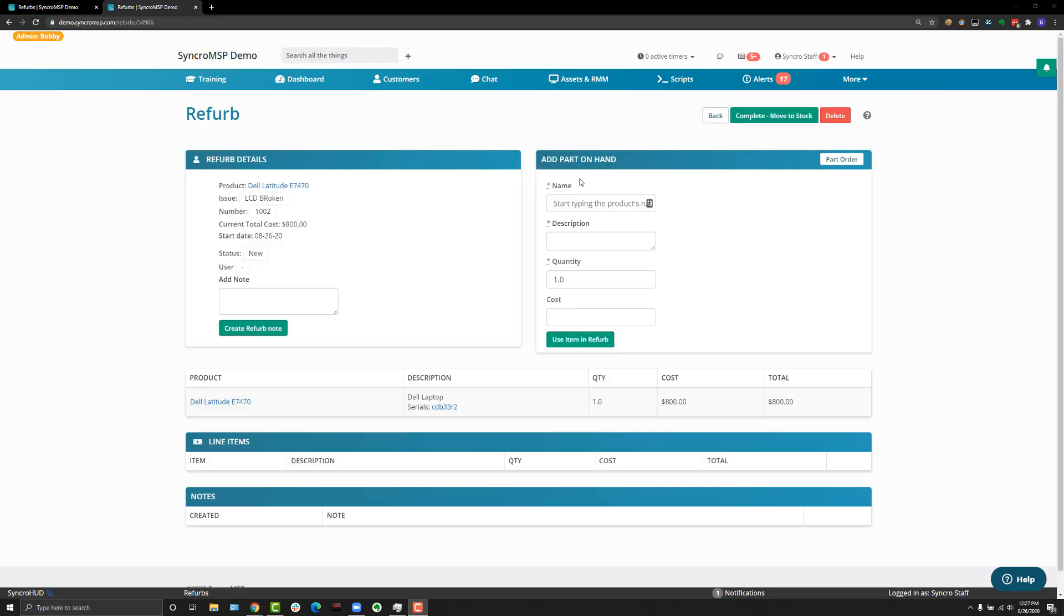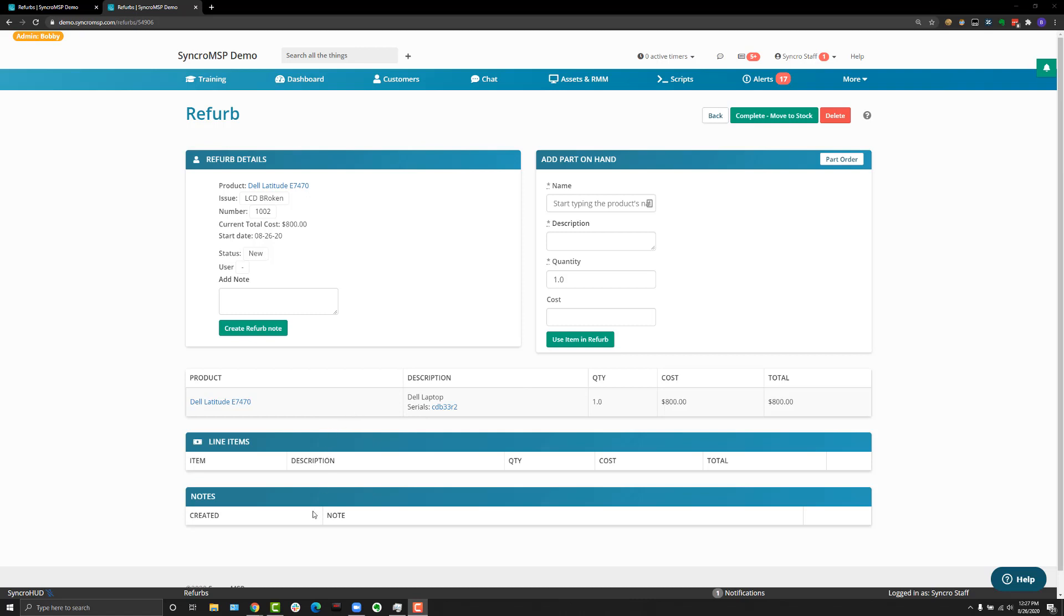Once you've hit the start refurb button, you will be brought to what we call the refurb detail screen. The upper left are details about the refurb. On the upper right is where you can add products from your existing inventory or create one-time part orders. The middle section is where the product you are working on will be listed, and below that are line items and notes. Line items being things you've added from the inventory so that you can account for what's been added to this refurb.